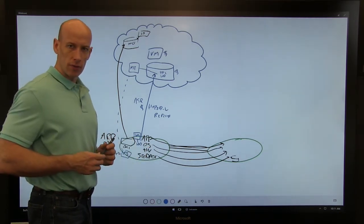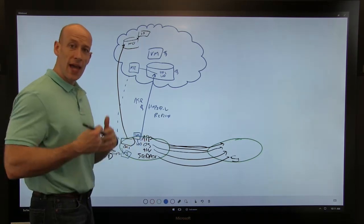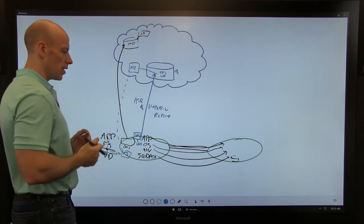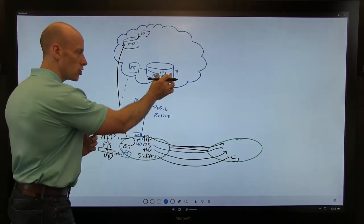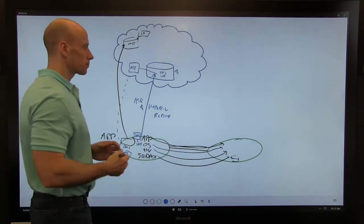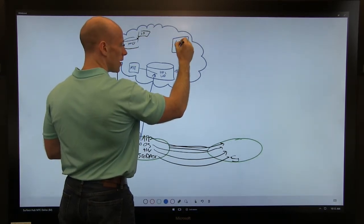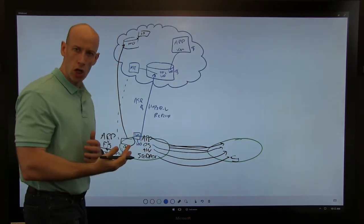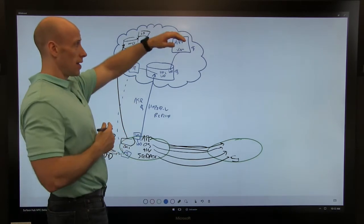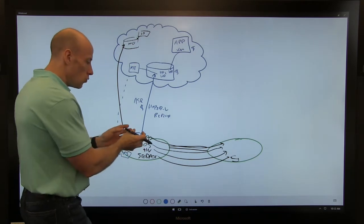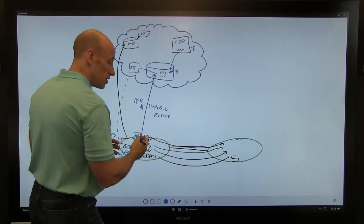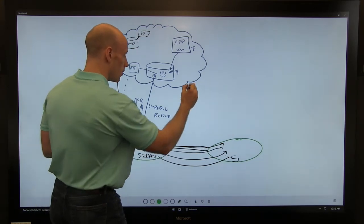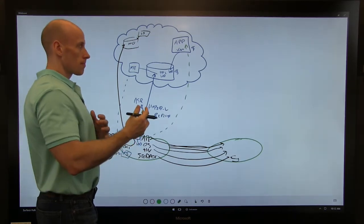At the application level, replication works differently. Rather than using ASR, you run the application in a VM in Azure — so you're paying compute charges and storage charges, but no ASR license. You then use whatever the application's native replication technology is, be it domain controller multi-master replication or SQL Always On Availability Groups.